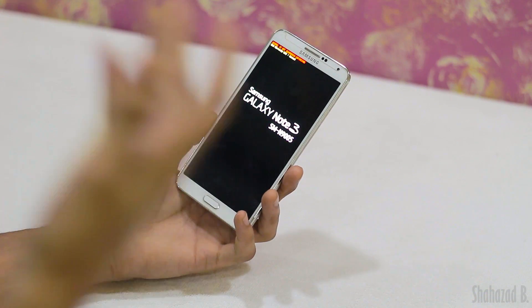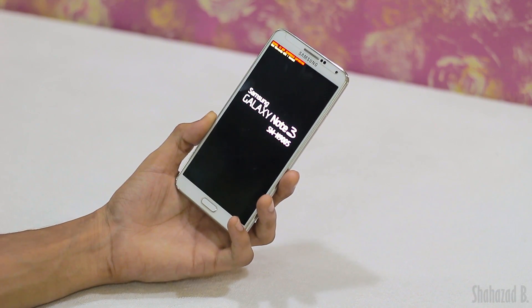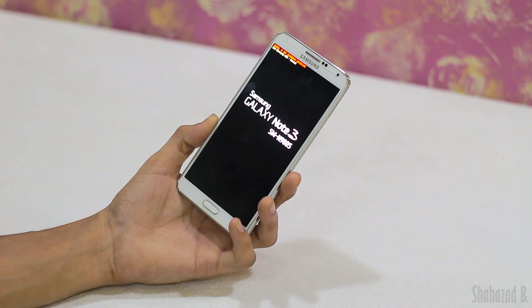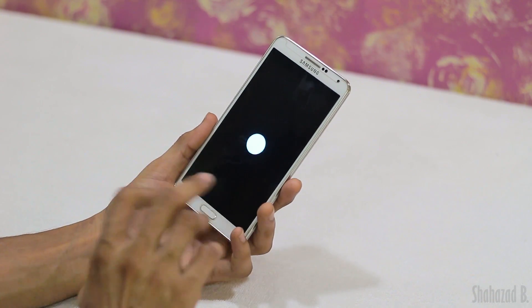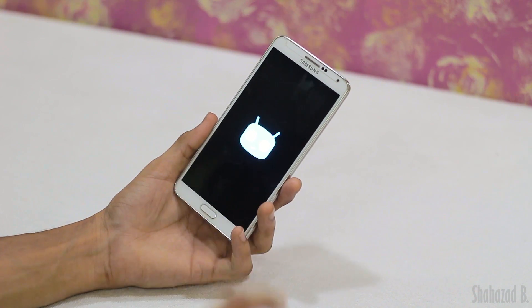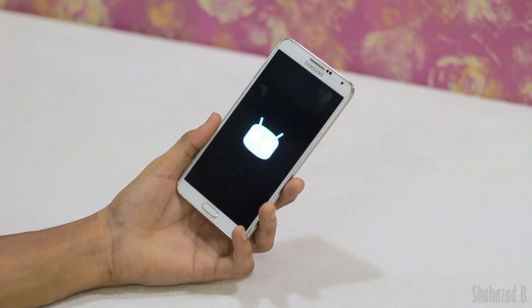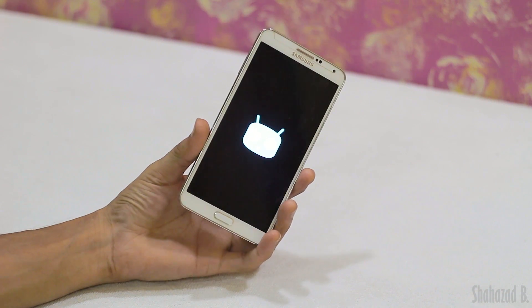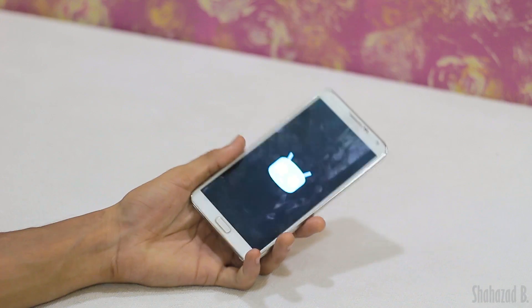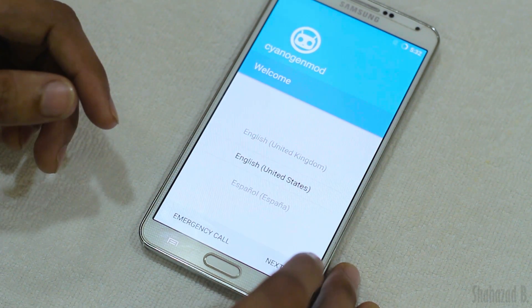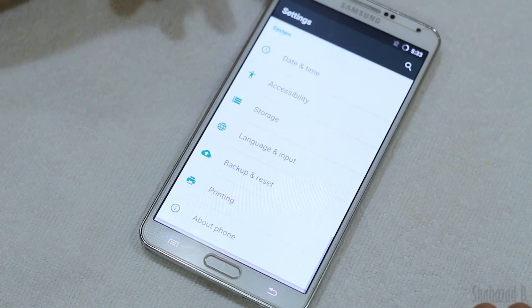Now it's done. Go back and hit reboot system now. As you can see, the whole process took under a minute. The phone is now booting up and I've noticed a new awesome boot animation.